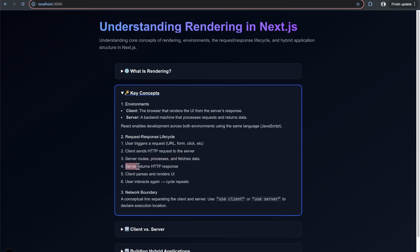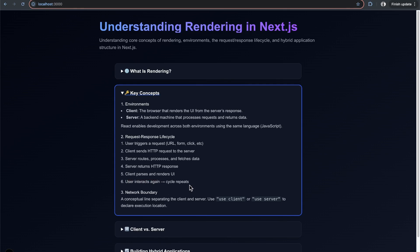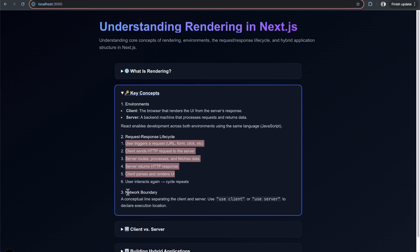Once processed, it returns a response. The client parses that response, which might contain data from the database, and renders the UI based on that response. The whole process repeats when the user interacts again - changing URLs, clicking forms. This cycle allows the client and server to interact and render the user interface with the interactivity we expect in web applications.